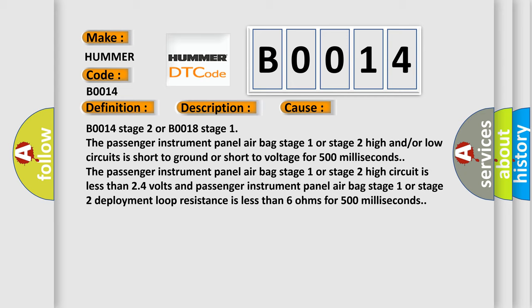The passenger instrument panel airbag stage 1 or stage 2 high circuit is less than 2.4 volts and passenger instrument panel airbag stage 1 or stage 2 deployment loop resistance is less than 6 ohms for 500 milliseconds.